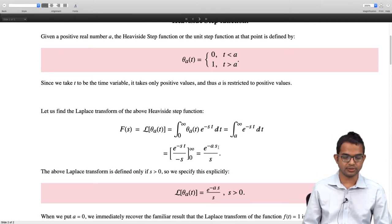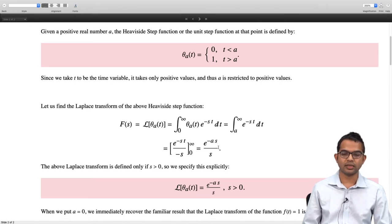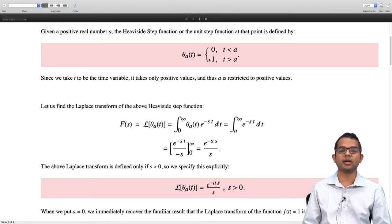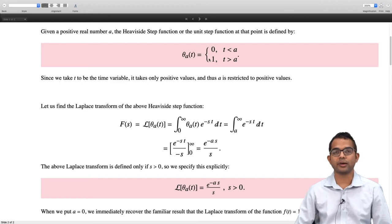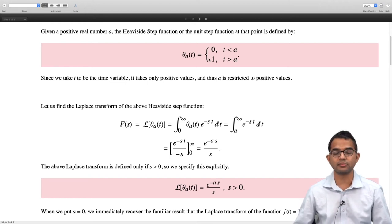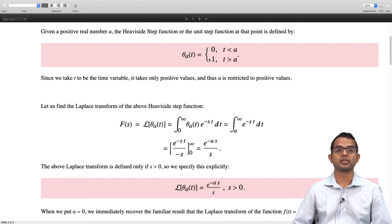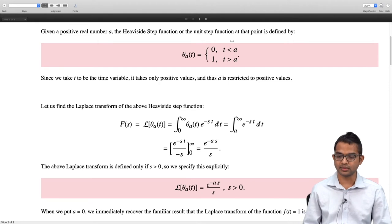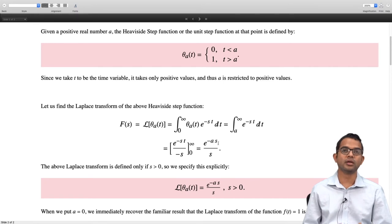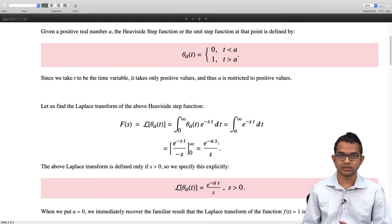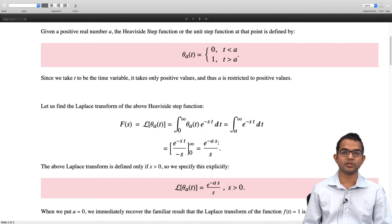As a check, when we take a equal to 0, the function becomes 1 for t greater than 0. We know the Laplace transform of f(t) equal to 1 is 1 over s, and indeed putting a equal to 0 gives 1 over s, recovering a result we already know.